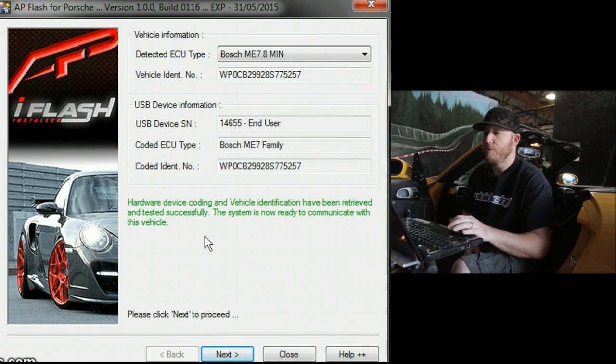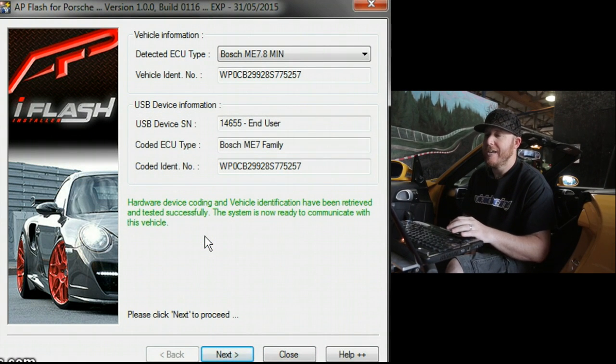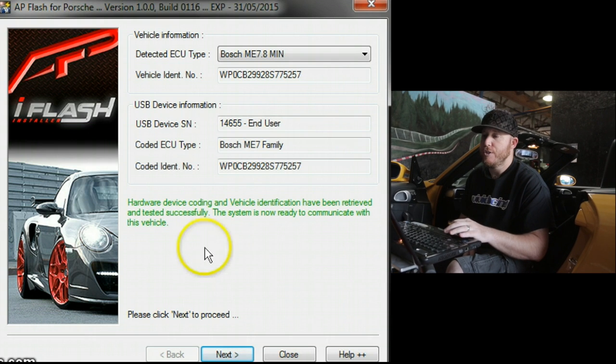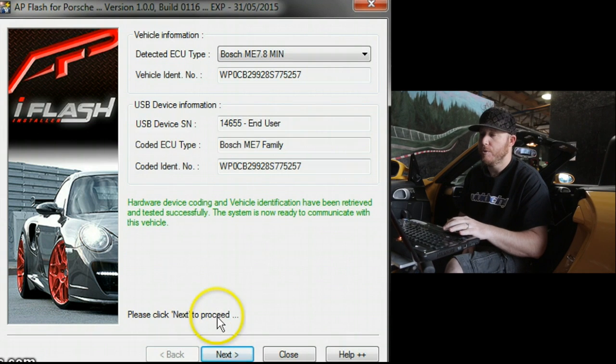Now at any time if you feel uncomfortable in doing this process, we can help you using the screen share program, so you can always contact our support team.